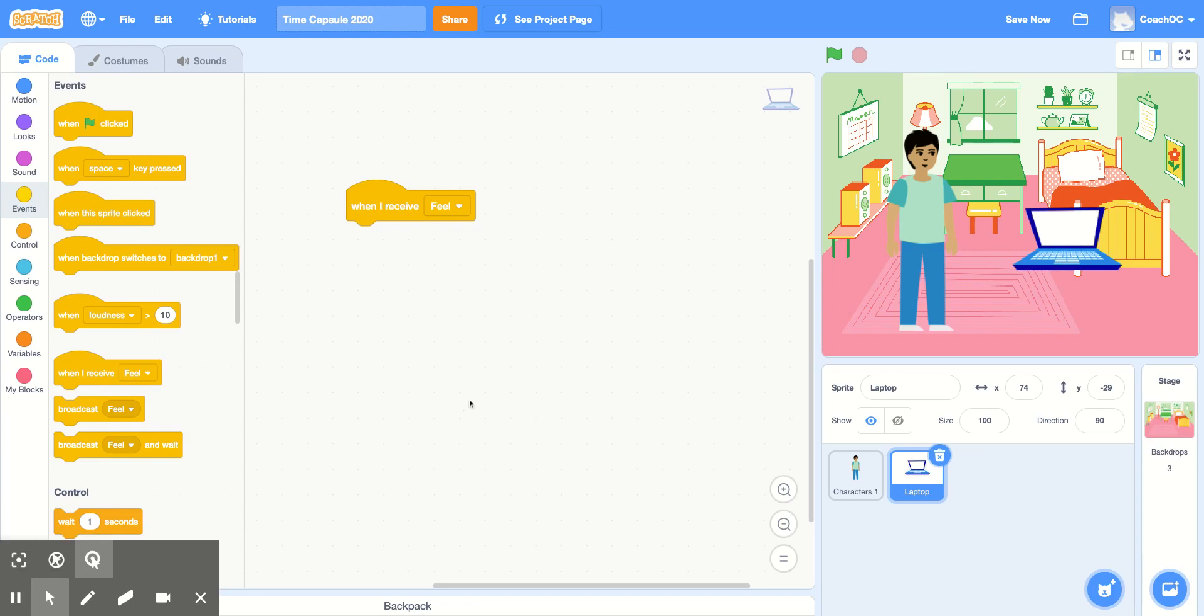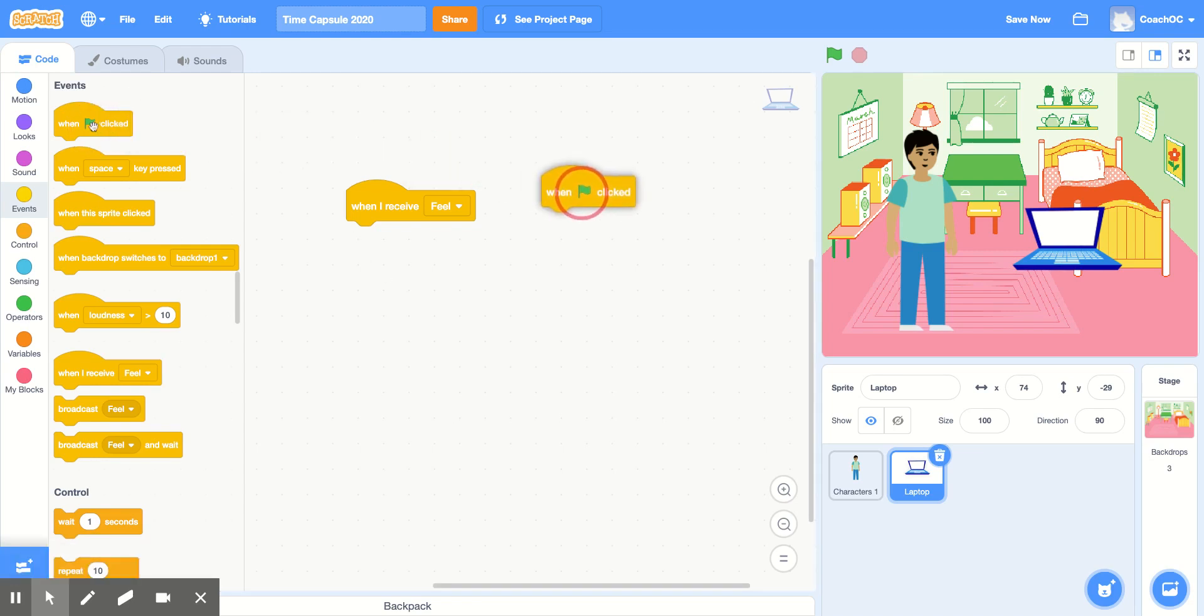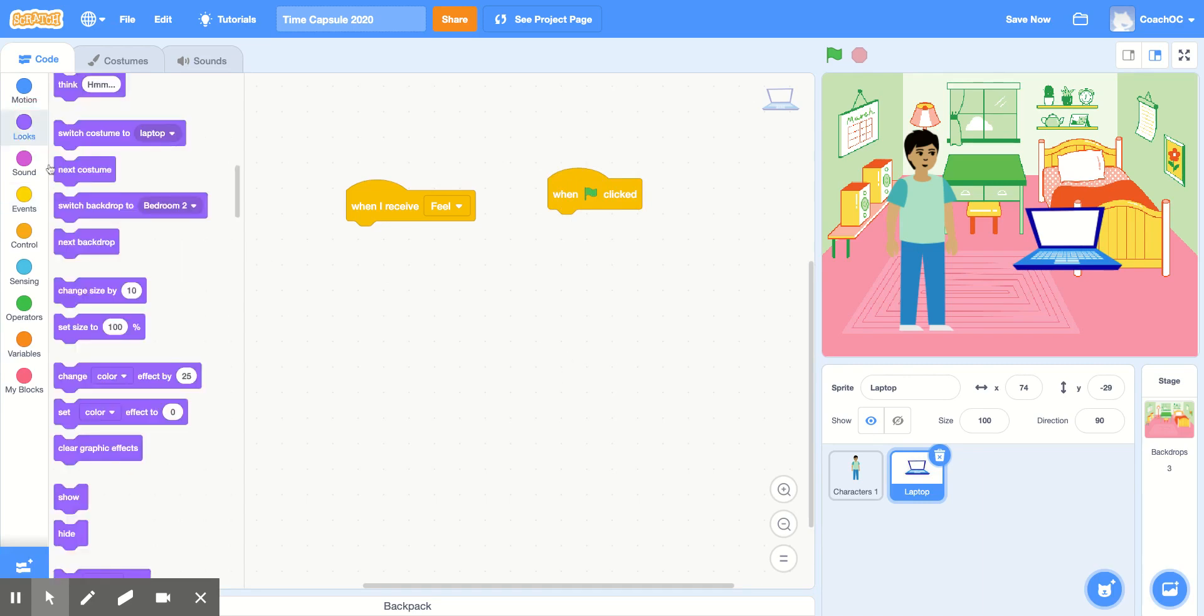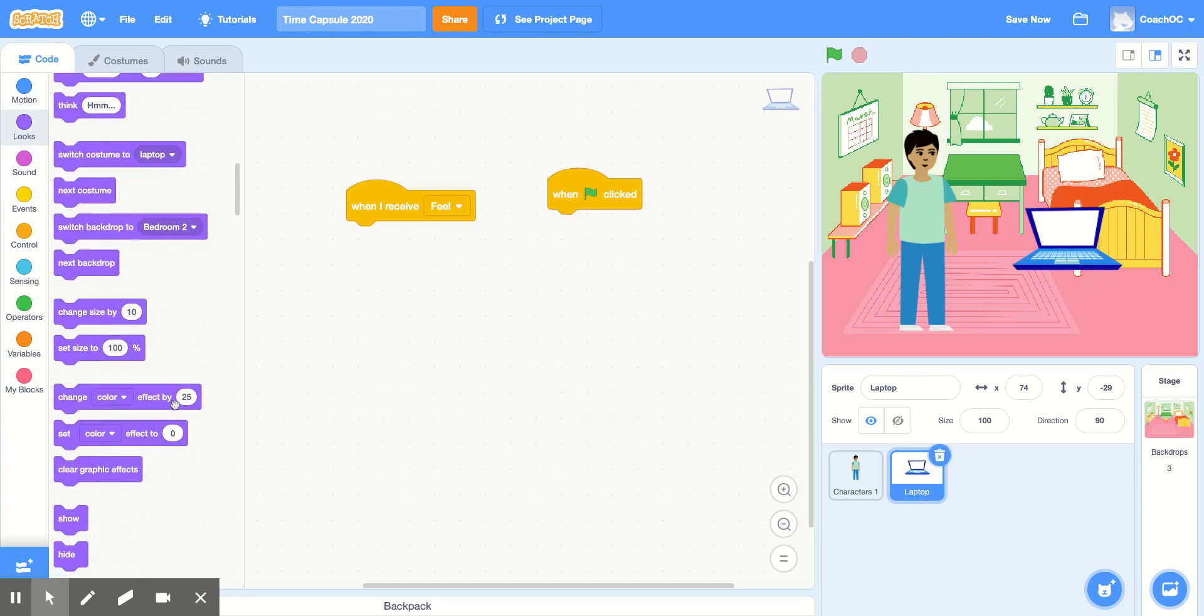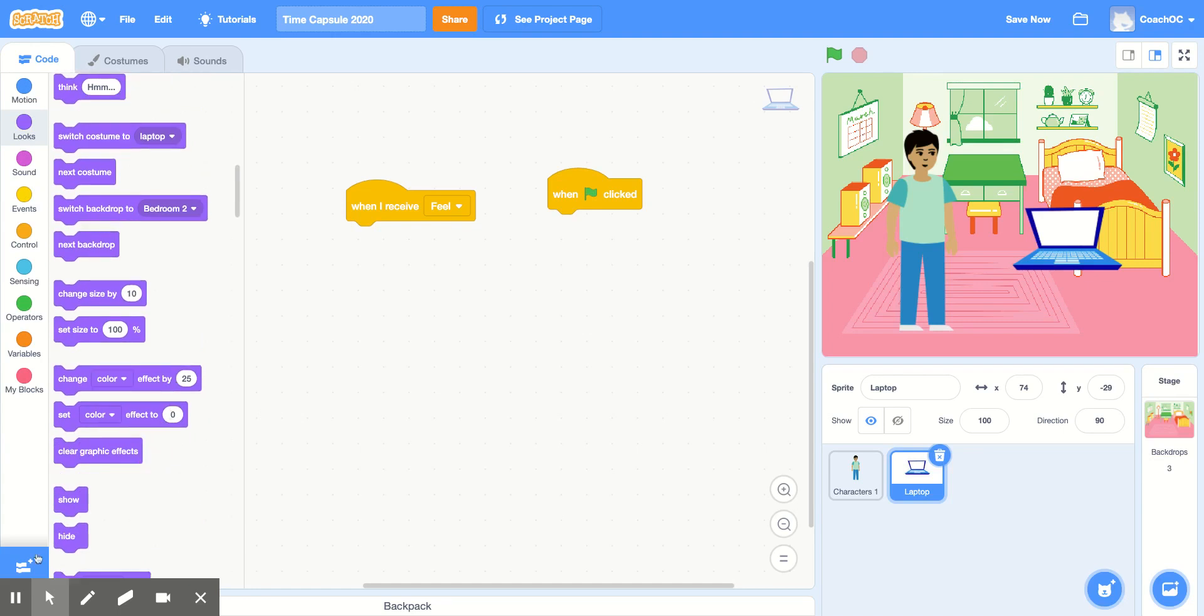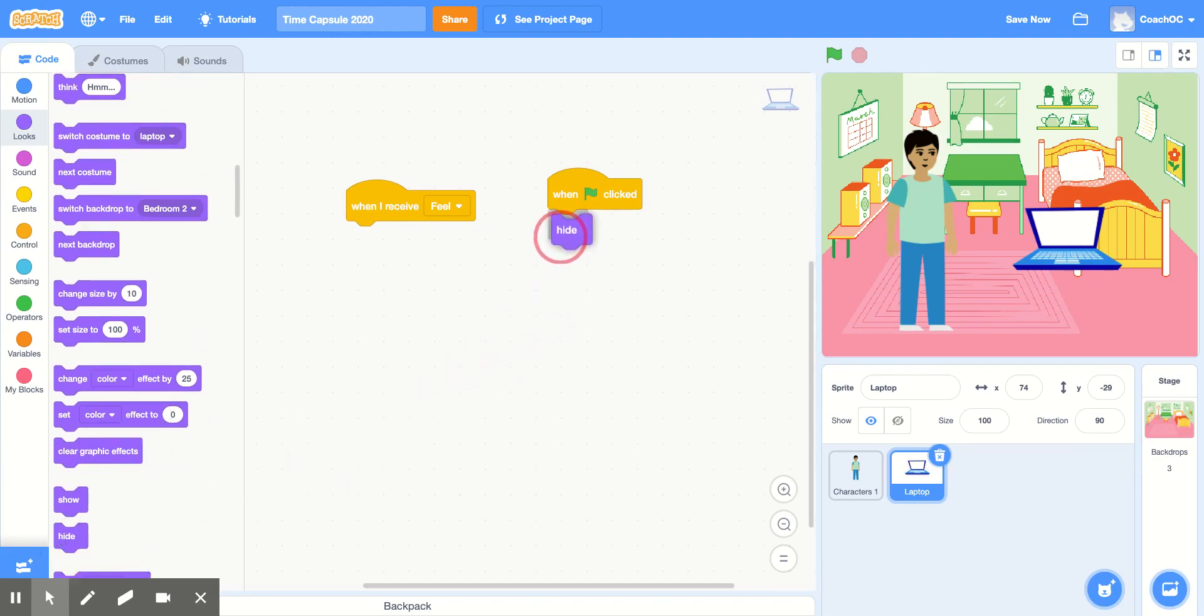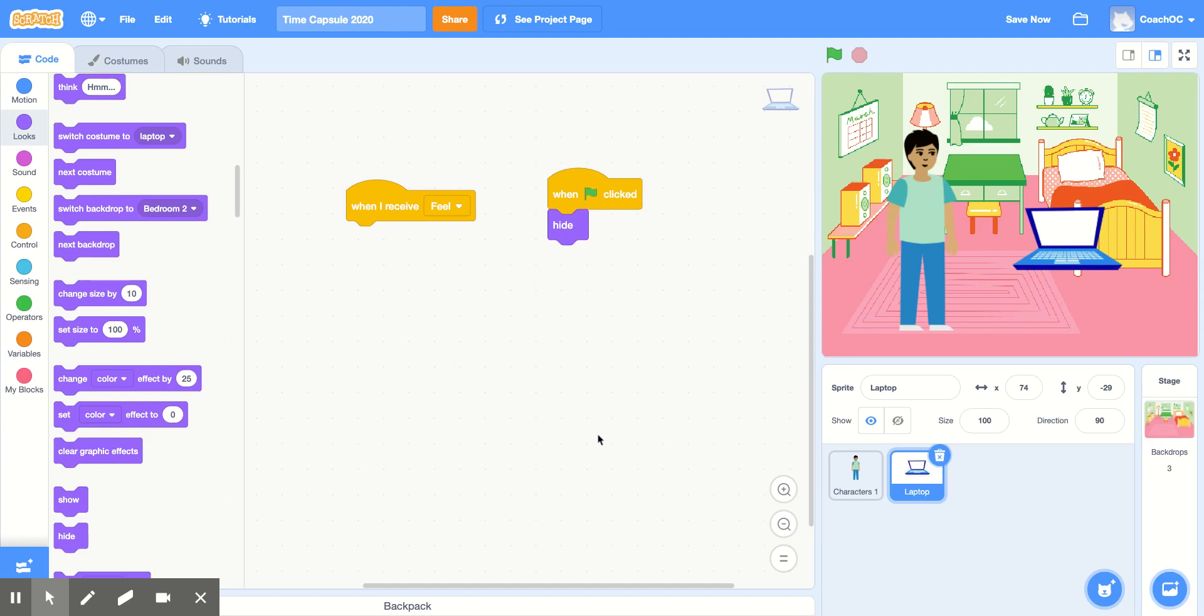First, let's have our sprite hide. So let's grab When Green Flag Clicked, go to the Look section, scroll down and find the Hide block and attach that under When Green Flag Clicked. Since we don't want our laptop to show up until we receive the Feel message, we're going to hide it at the beginning of our time capsule.